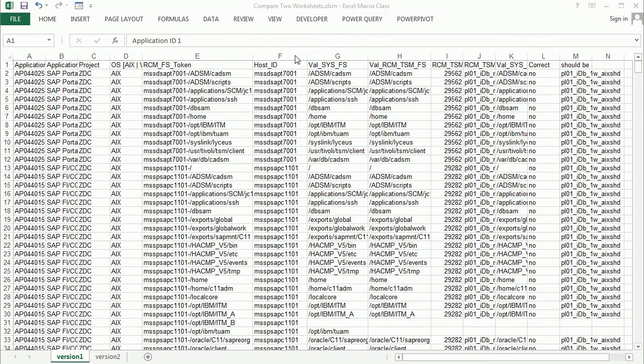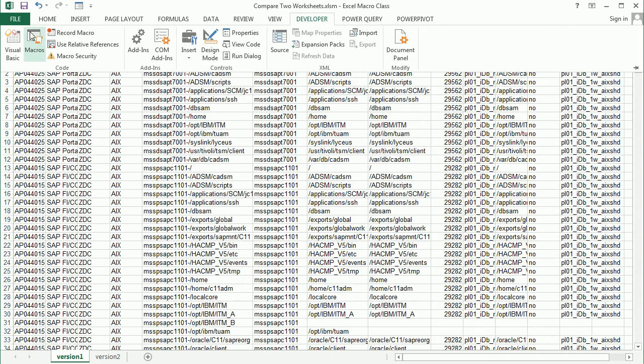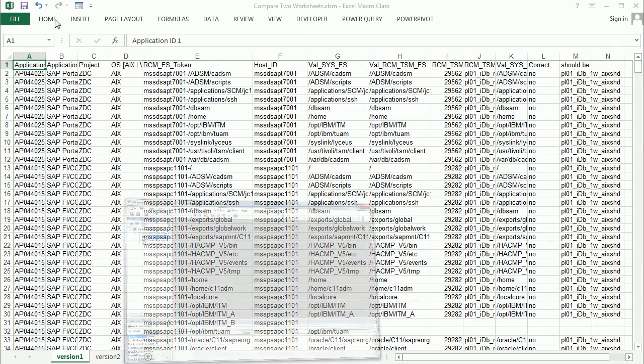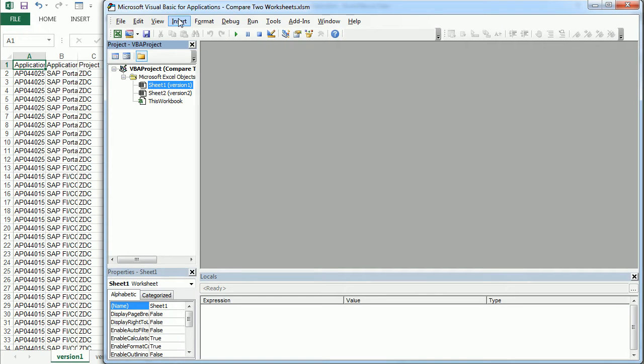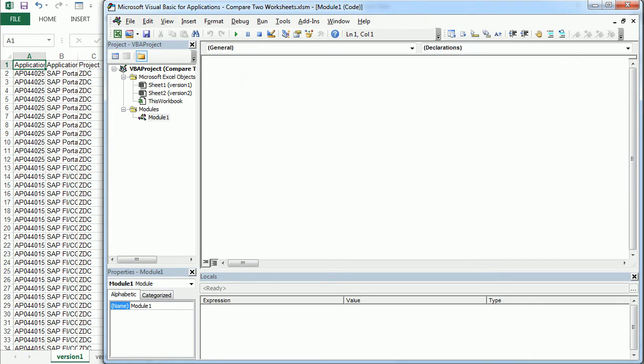So we're going to move to the Visual Basic Editor here and create a macro. I'll insert a module to create a macro that I'm going to call compare two worksheets.